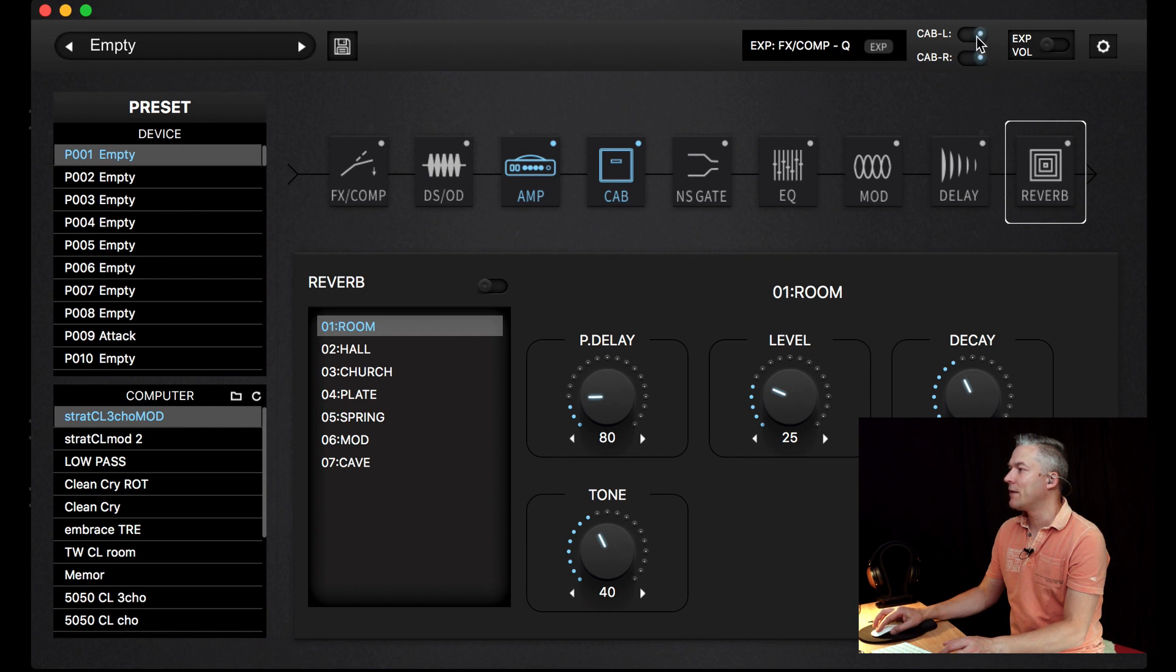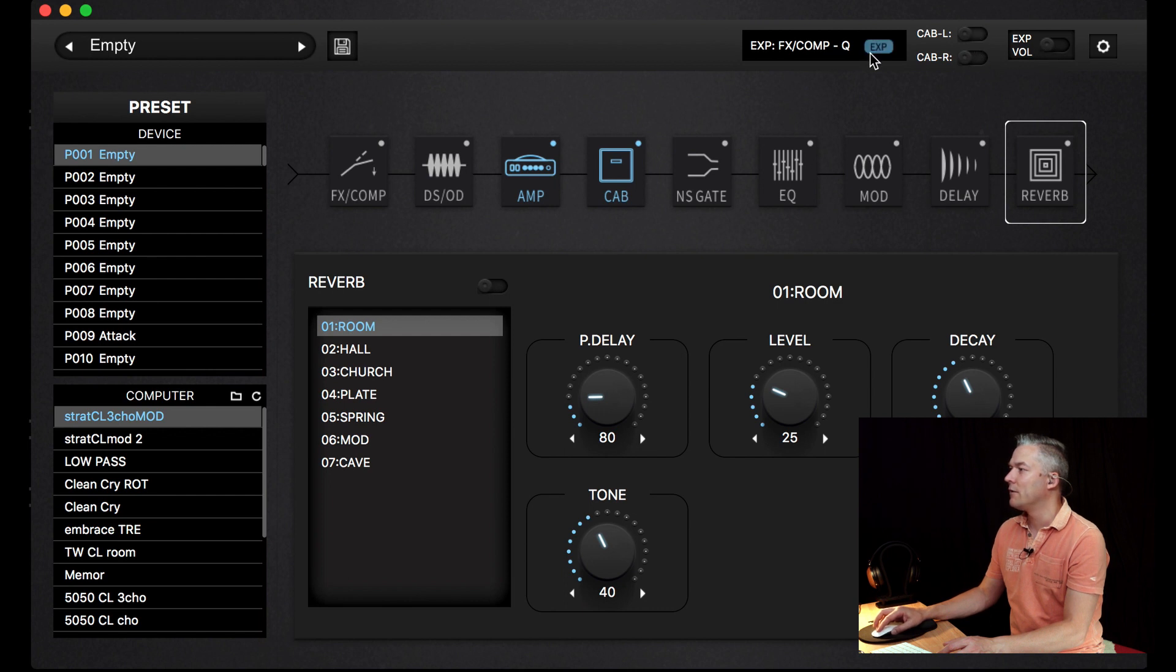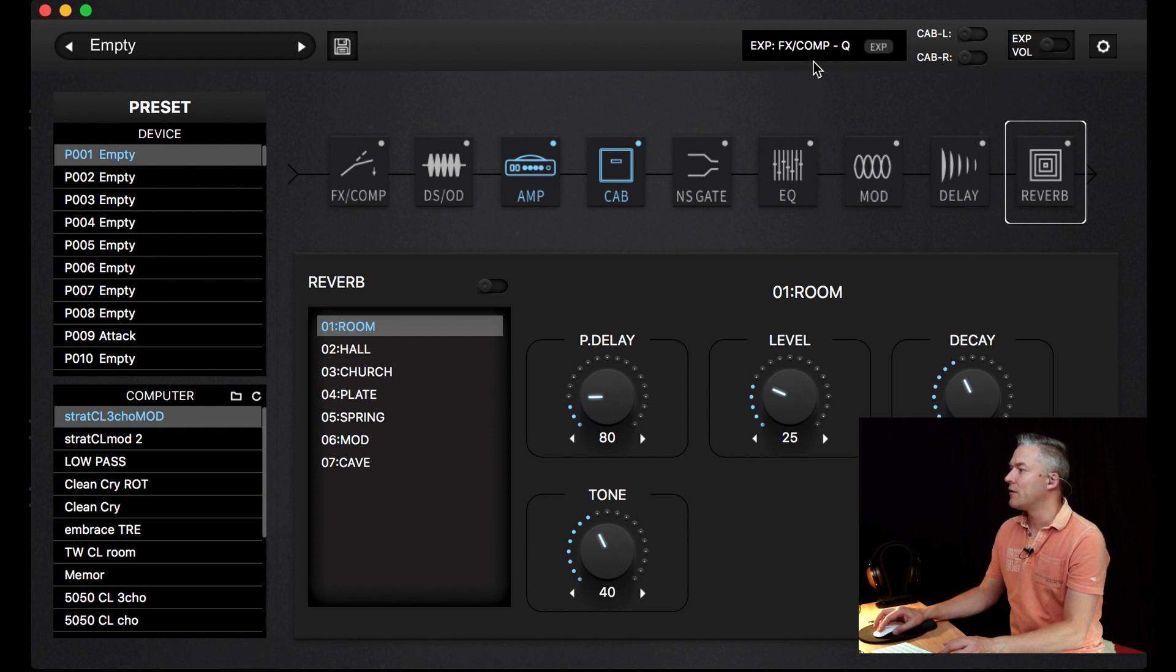What's nice is you can switch the cabinet simulation on and off here, as I understood it, and also switch the expression pedal on and off and make some adjustments to what the expression pedal should control, if it's volume or some of those stomp boxes or some of the parameters.